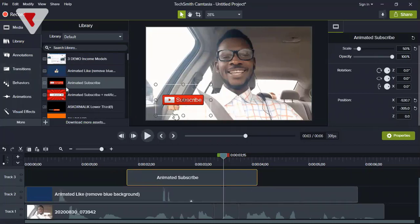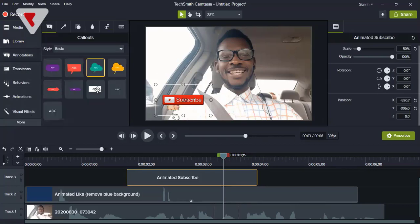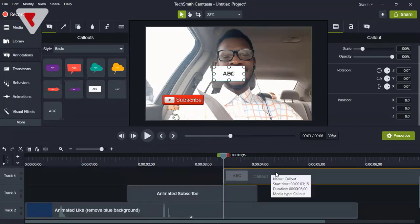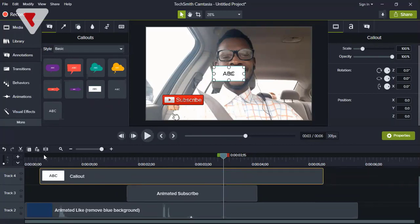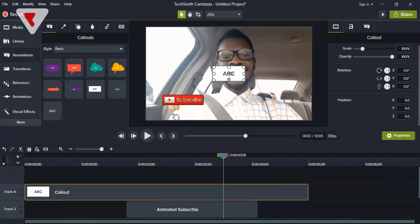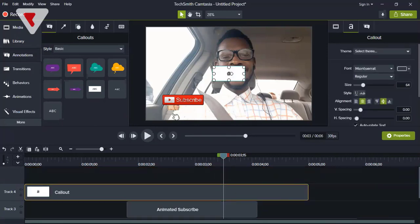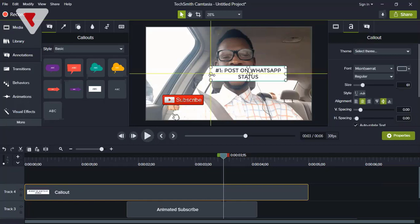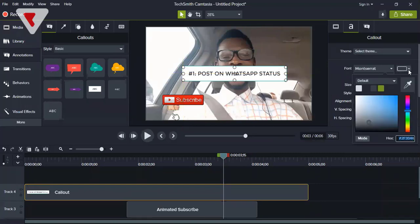The next asset you need to learn how to add is text — very powerful. When you say 'today we'll look at five ways to promote your YouTube video, number one share on your WhatsApp status,' it's best practice to display that in text form on screen as you say it. For Camtasia it's under annotations. Every editing software has its own way of adding text. You simply drag it to where you want it and type — for example, 'number one: post on WhatsApp status.'